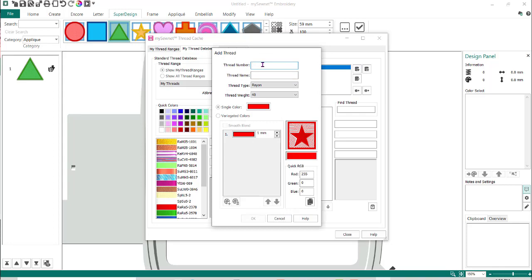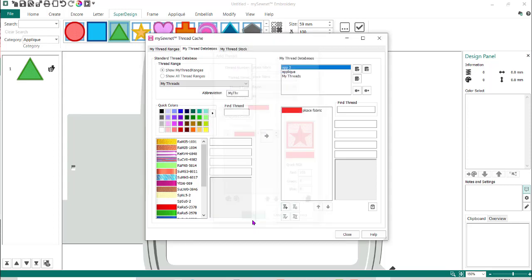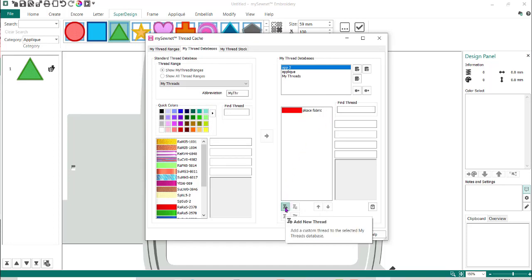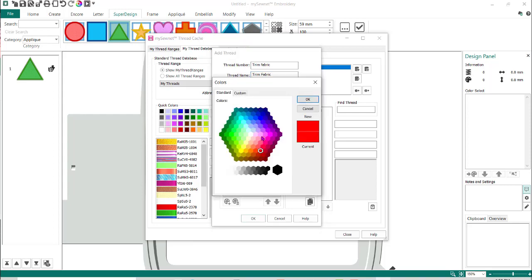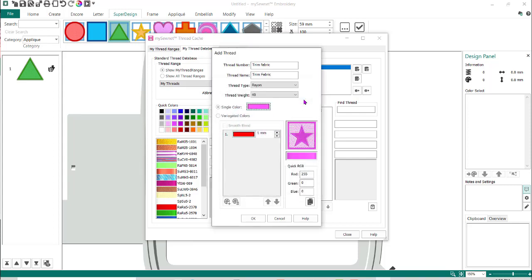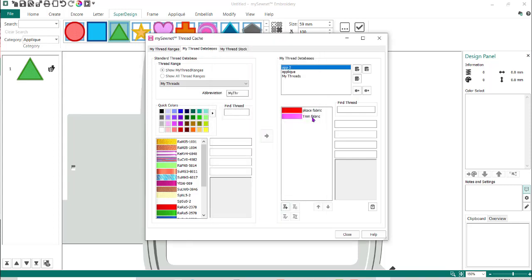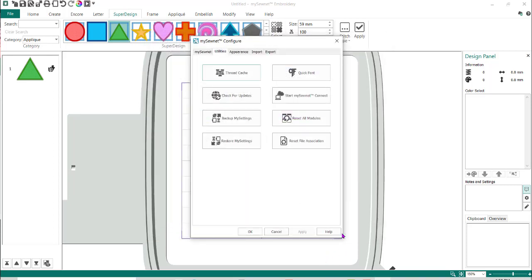I'm going to come down to 'Add New Thread' and type in 'Place Fabric.' It has to be in both the thread number and the thread name — you have to put something in the thread name otherwise it doesn't accept it. So I've put 'Place Fabric' again. It's not going to hurt anything; the single color is fine, it doesn't matter what it is. Now I need to do a second one to tell me to trim my fabric, so I'll do 'Add New Thread,' enter 'Trim' and 'Trim Fabric.' I'm going to change the color so it doesn't try to do a color sort on me — I'll just pick another color on the color wheel, whatever — and click OK. Now I have two threads in my thread database, and I'll click Close.